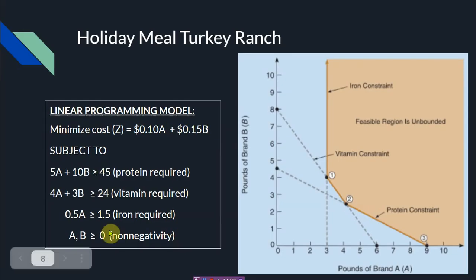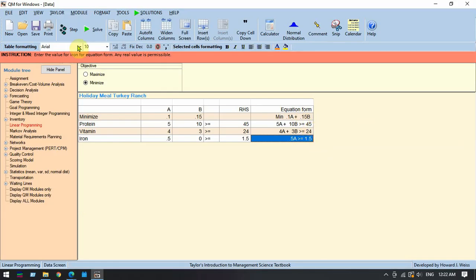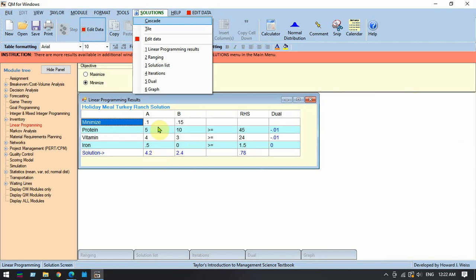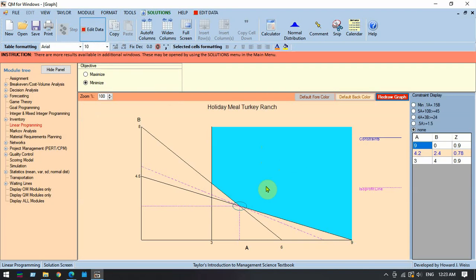Clicking 'Solve' gives us A = 4.24 and B = 2.4 with a minimized cost of 78 cents — our optimal solution. Clicking 'Graph' shows the same graph as before with the optimal solution highlighted. This concludes our topic on using QM for Windows for linear programming. This also wraps up our coverage of computer solutions and graphical solutions for linear programming. Thank you and God bless.